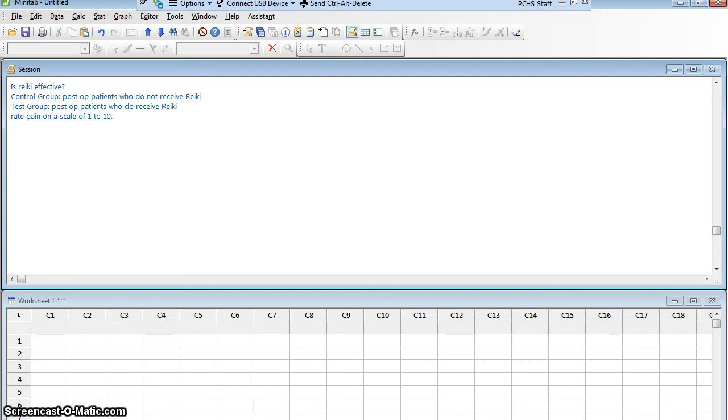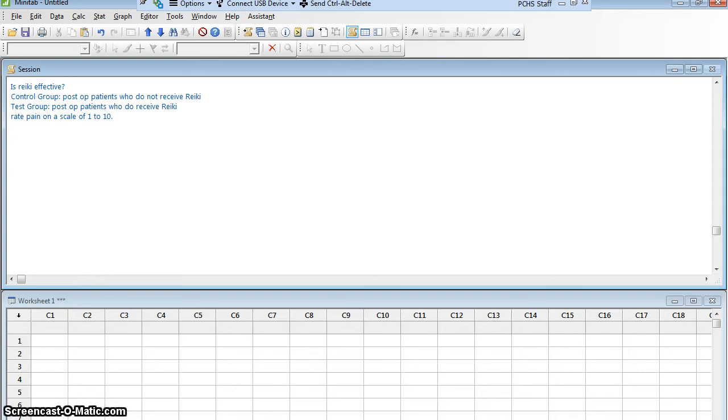Before I do anything else, I want to warn you that I am breaking a rule. It's very common, but when you ask people to rate something on a scale of 1 to 10, you really have ordinal data. All you really know is that it's in order. You don't really know that the difference between 1 and 2 is the same as the difference between 2 and 3.